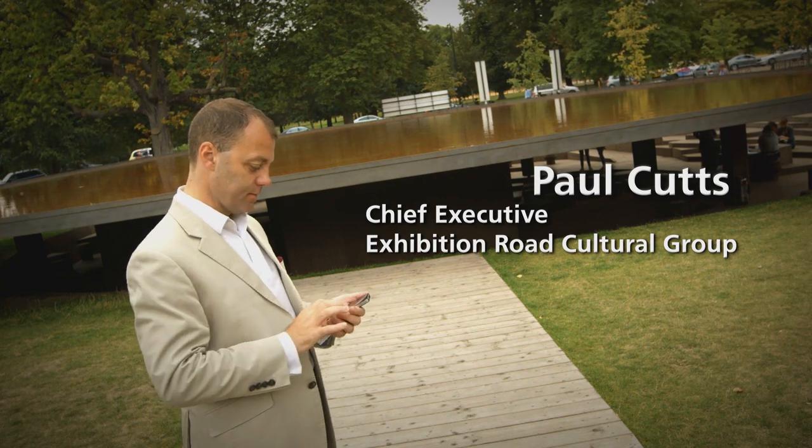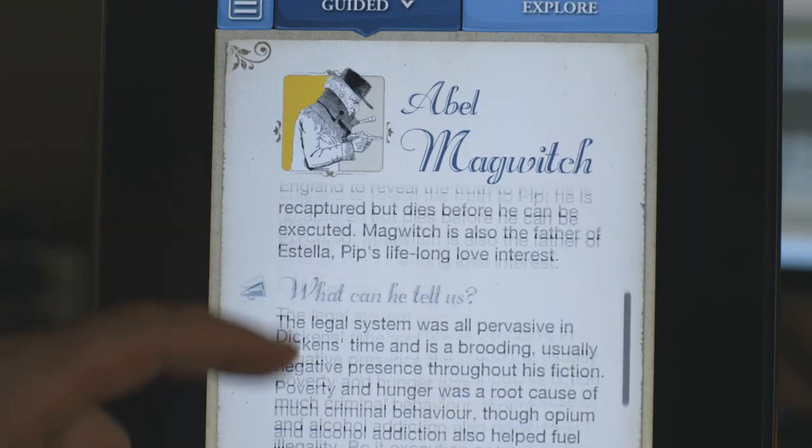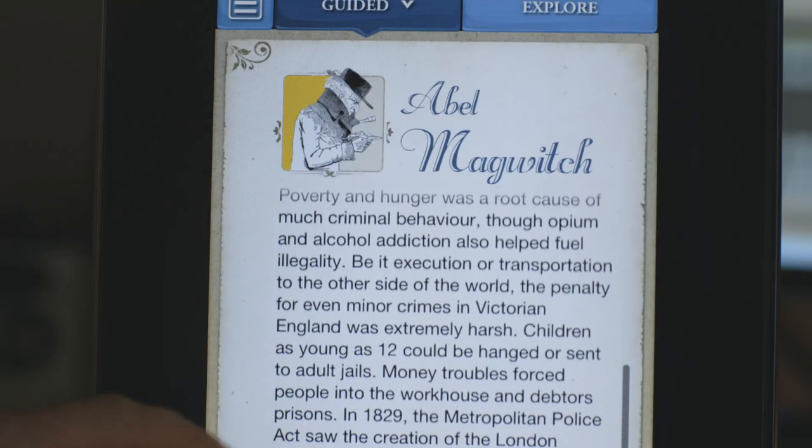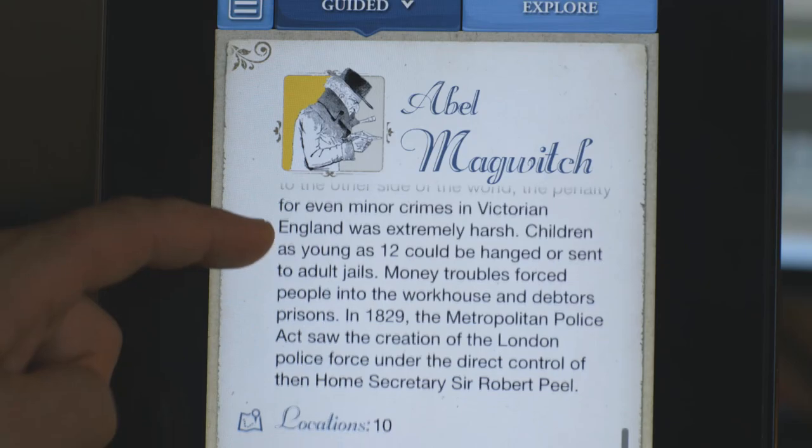You pick a character from a Dickens novel who represents a certain type of idea or theme. The themes include crime and punishment, femininity, childhood and poverty. We found individual characters from Dickens' work that represented each of the themes.